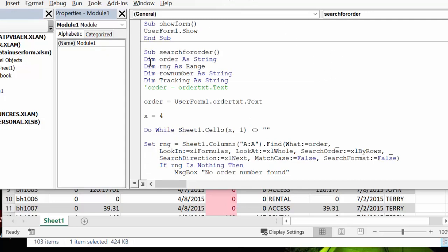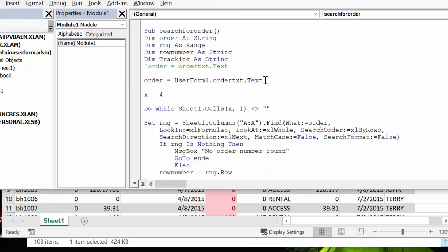So sub search order and then we have order and range and row number, the string range string. I'm tracking or as a string. Order number equals user form one order text.